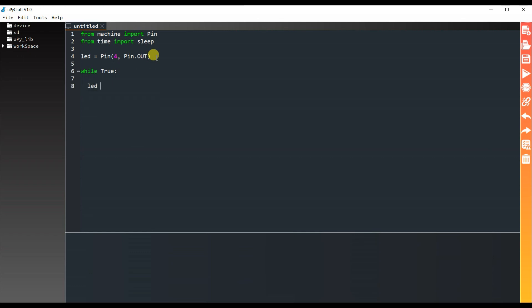Here I will turn LED on. LED dot value. What is LED value? I will pass here 1. 1 means LED on.